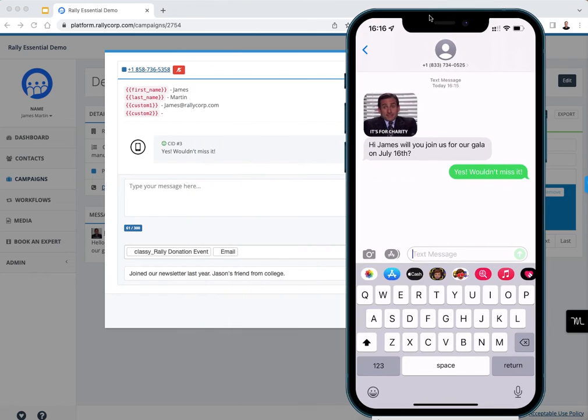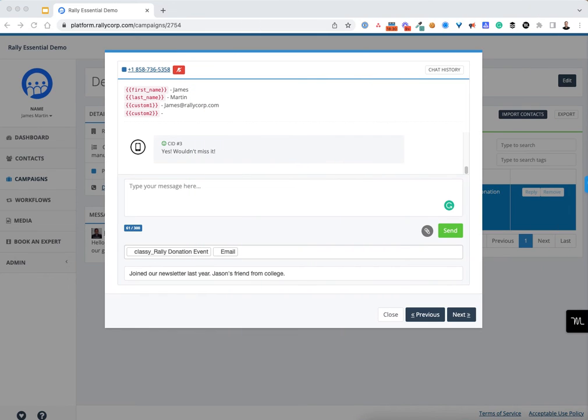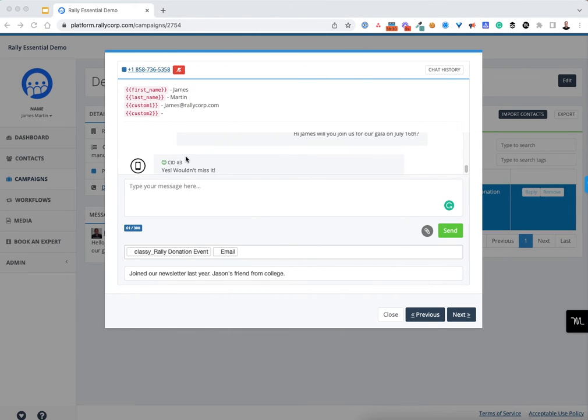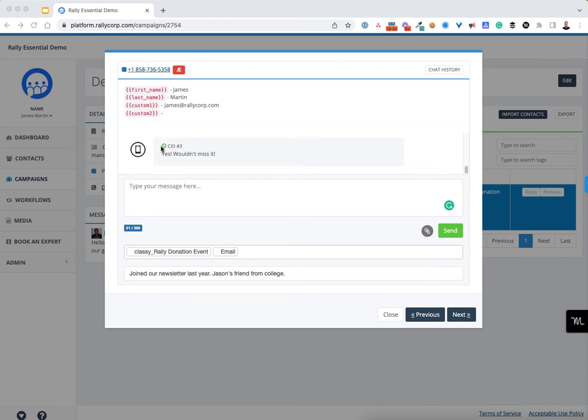A couple of things to notice: you'll see the message reply right in the window. The conversation is being scored. This little happy face indicates this is a positive response, meaning this person is likely going to attend your gala or event and is happy to receive a text message.